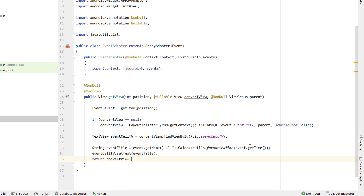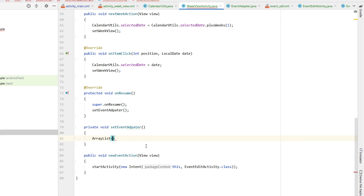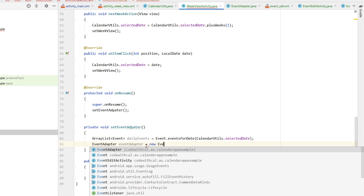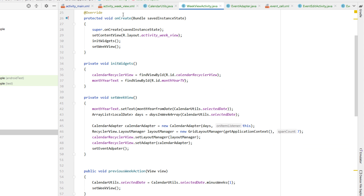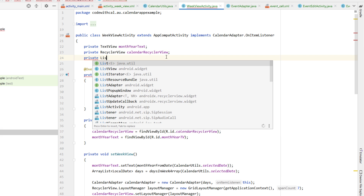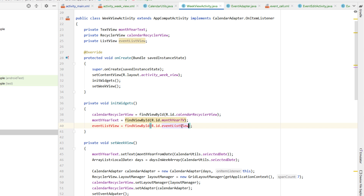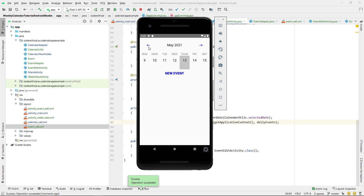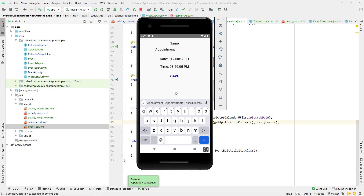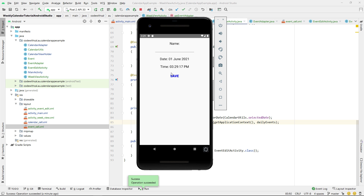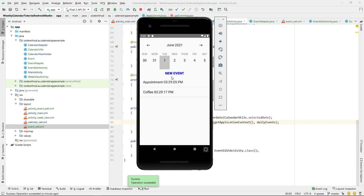Back in getView, we declare the TextView via convertView.findViewById, then create a String eventTitle equal to event.getName() plus a space and the formattedTime of event.time, then call eventCellTextView.setText(eventTitle) and return convertView. In setEventAdapter, we create an ArrayList of Events called dailyEvents from eventsForDate(selectedDate), create a new EventAdapter with applicationContext and dailyEvents, give our ListView the id 'eventListView', declare it and find it in initWidgets, then call listView.setAdapter(eventAdapter). Building and running, we can create a new event — calling it 'Appointment' on June 1st — and it shows correctly in the ListView.